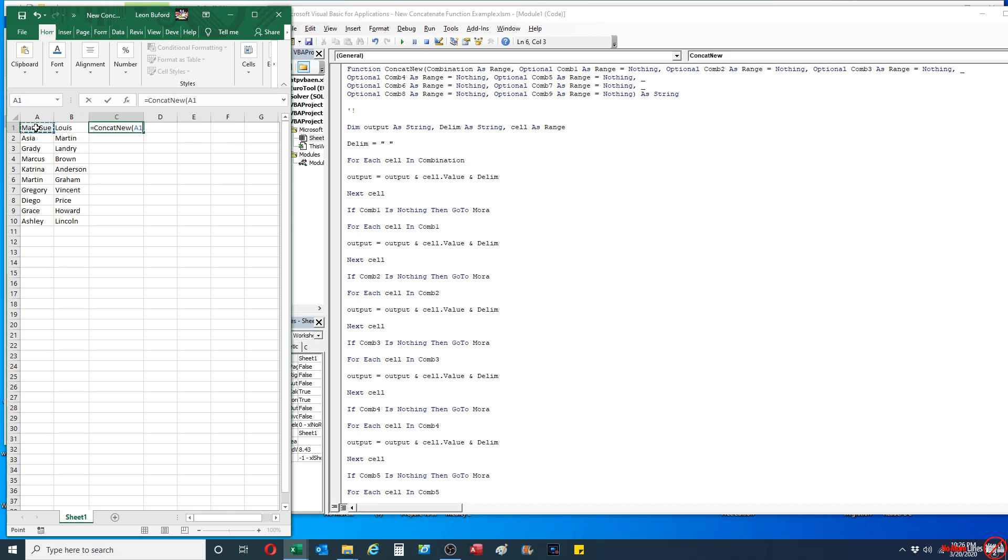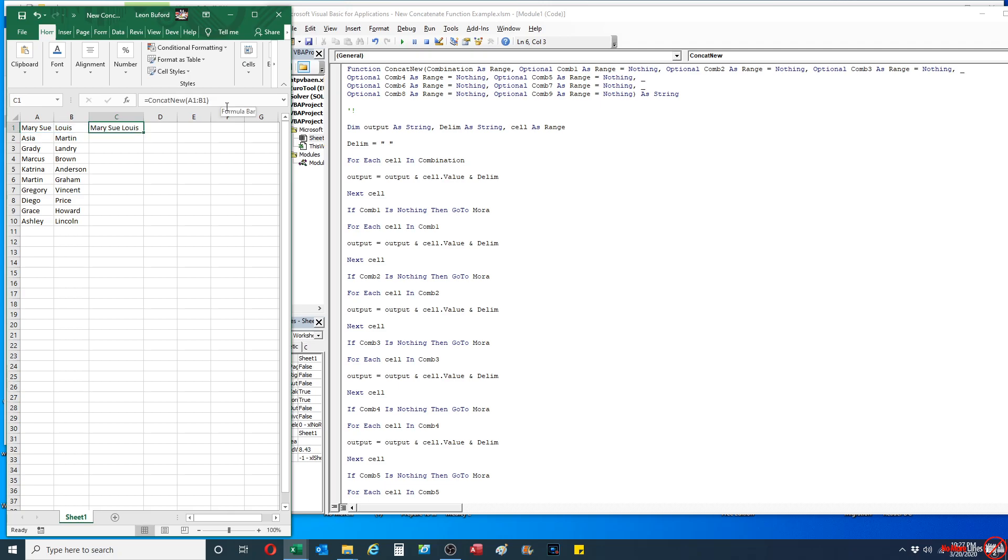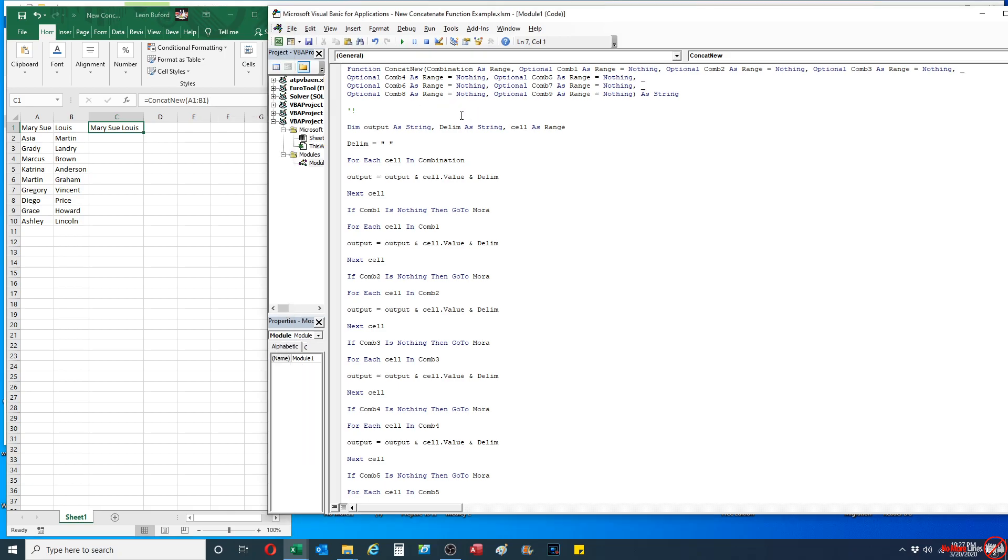But I'm gonna show you my new concatenate function. It actually allows you to select as A1 to B1 and it puts a delimiter there, and I'm going to show you how to set that a little bit later on. But when I select it as a range, it works the same way.